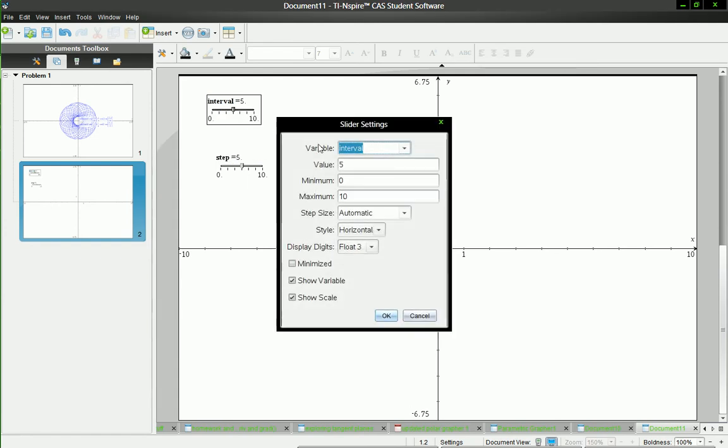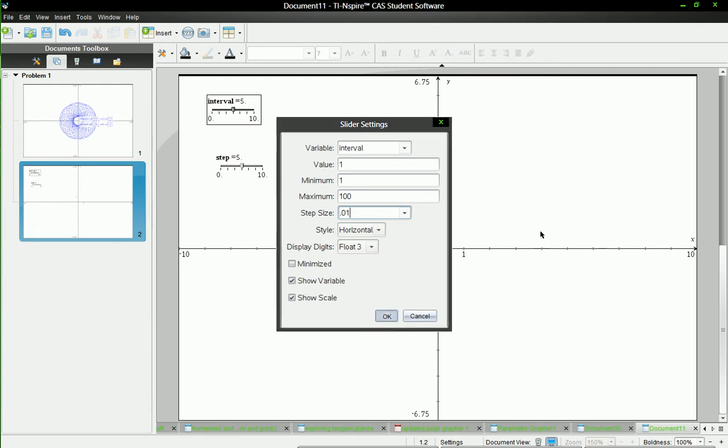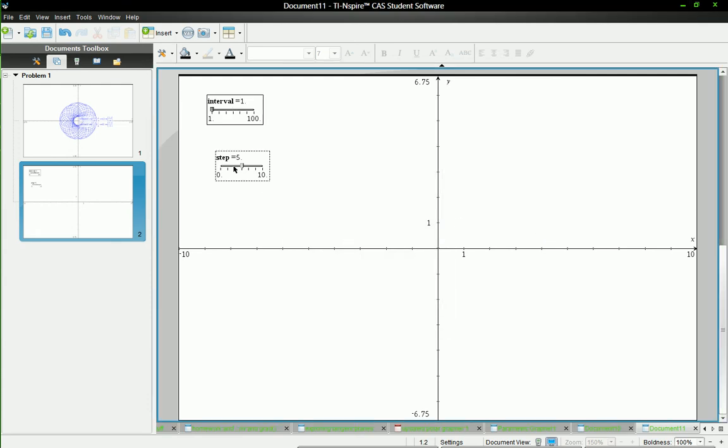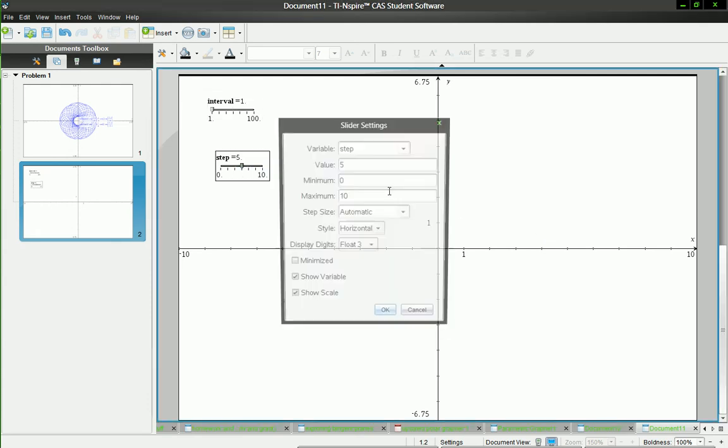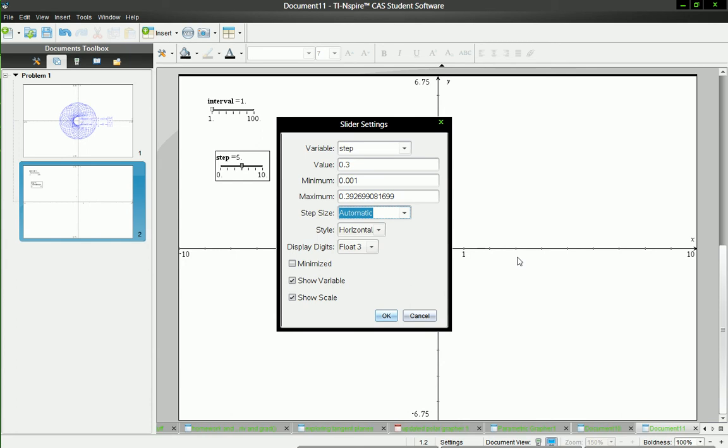Okay so I'm going to adjust the settings for these sliders. Value of one, minimum of one, maximum of 100. Step size will be 0.01. And this one will make 0.3 value and then have minimum 0.01, maximum of pi over 8. The step size should be 0.0001.